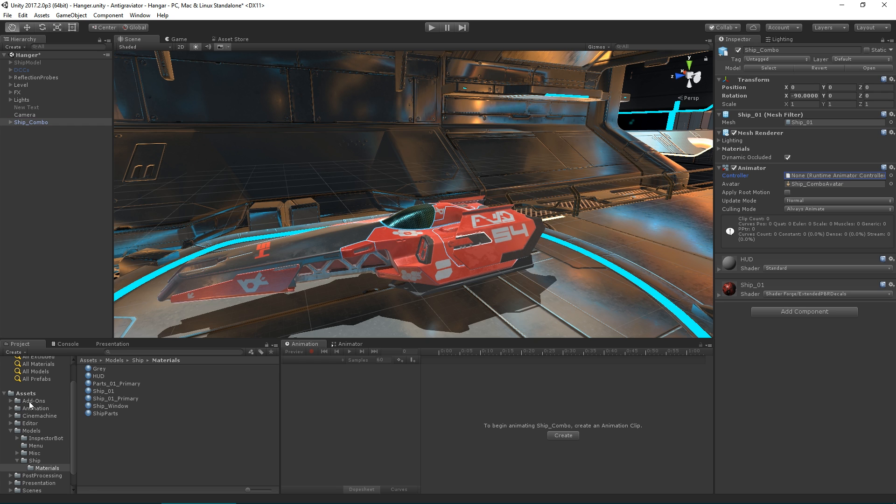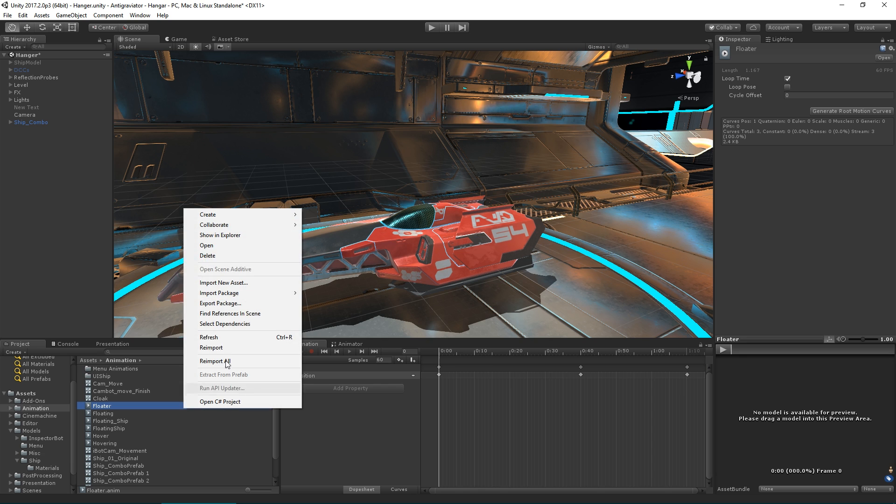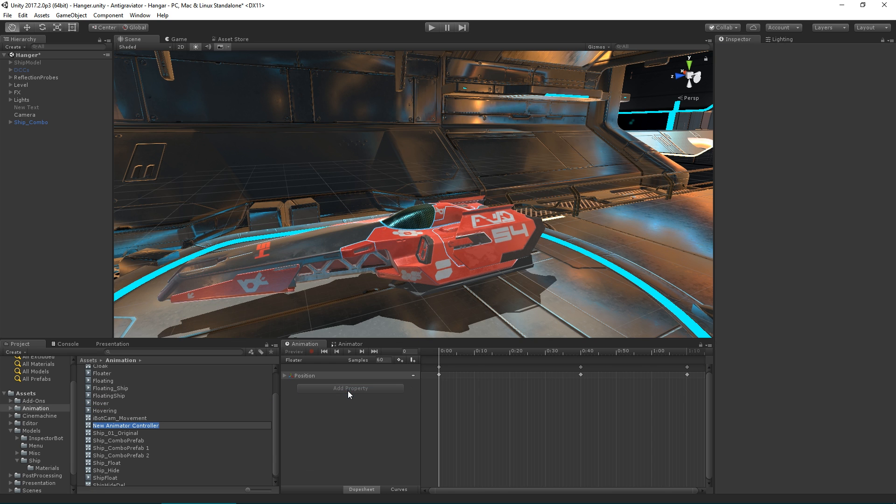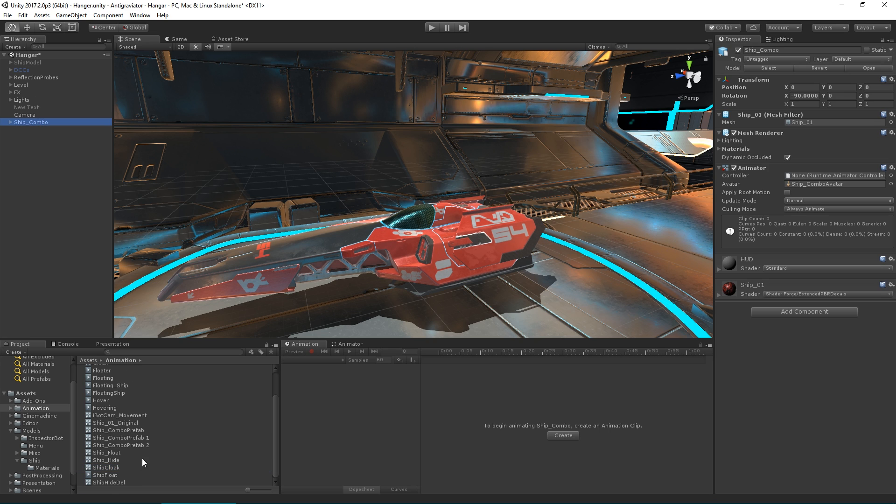Inside our animation folder, I'm going to create a new animator controller called ship cloak. Then we'll assign that to the animator controller slot here.